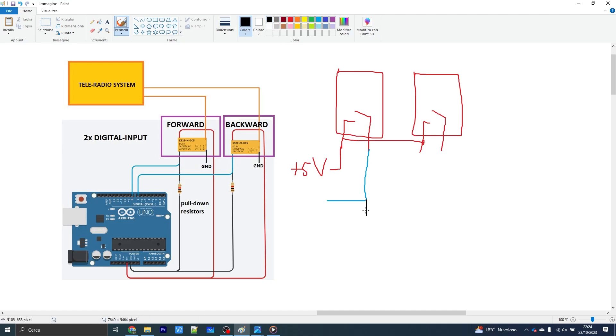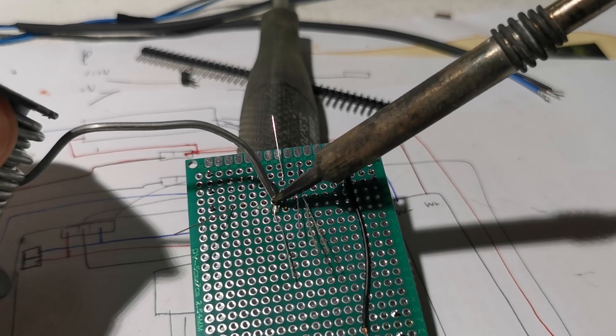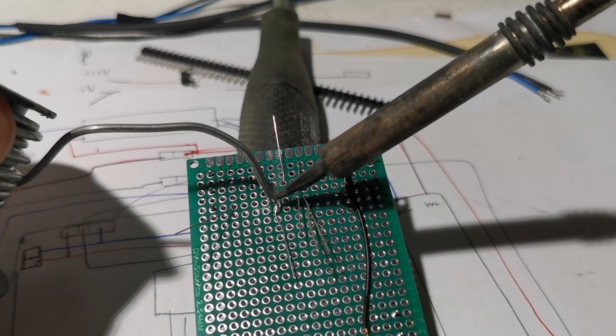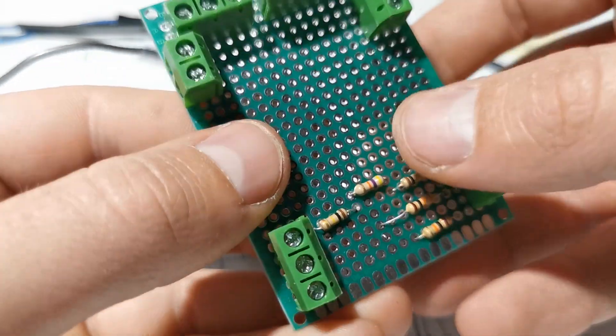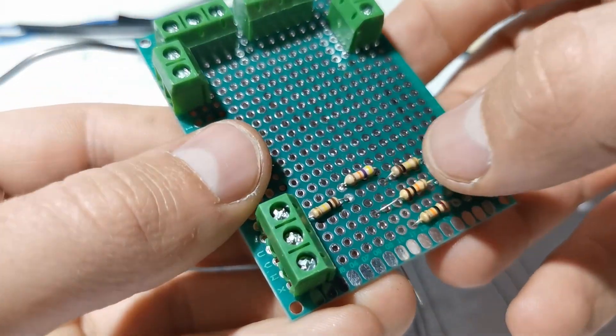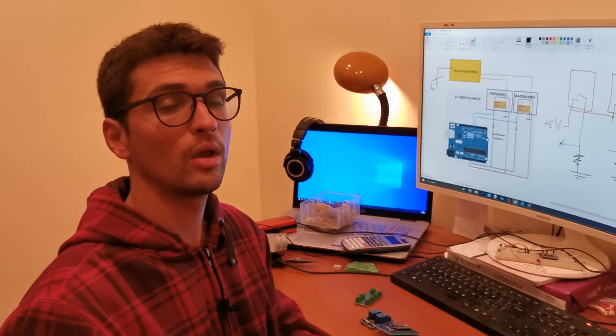I have copied the same circuit also for the backward direction with a pull down resistor, and you're gonna see the pull down resistors onto the strip board here. So in this way, from the radio system, I actually have four cables.